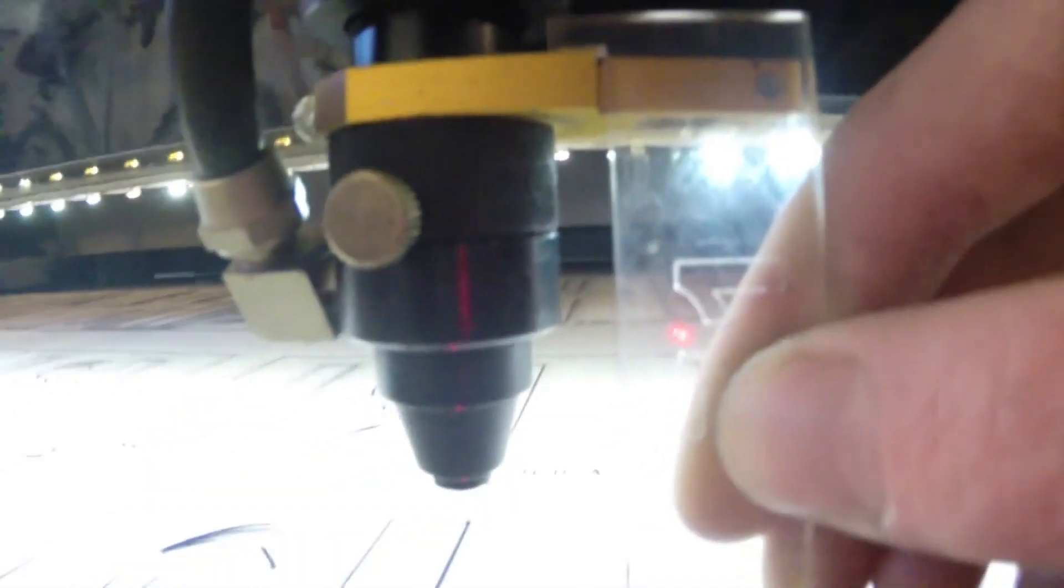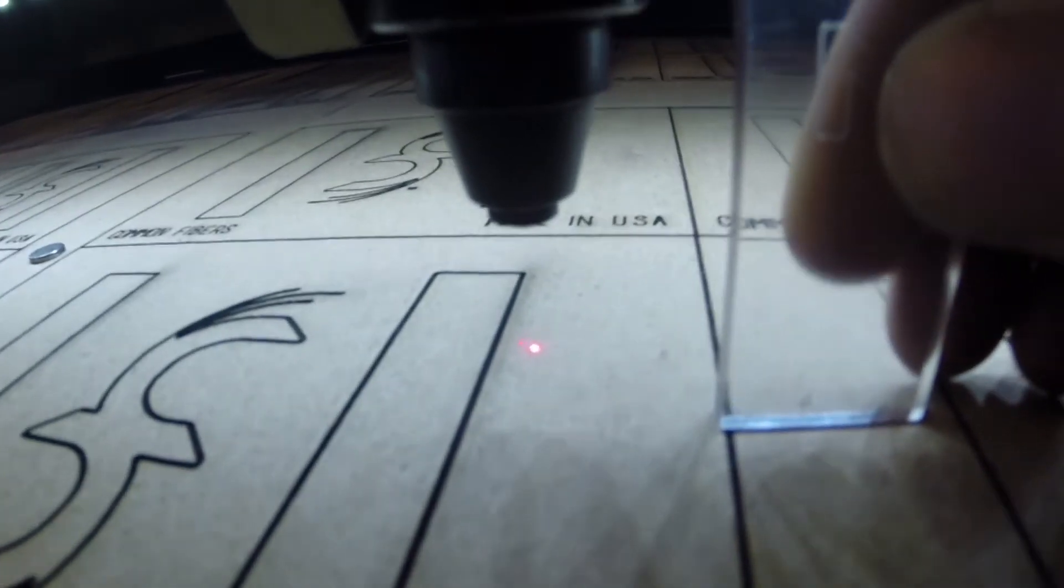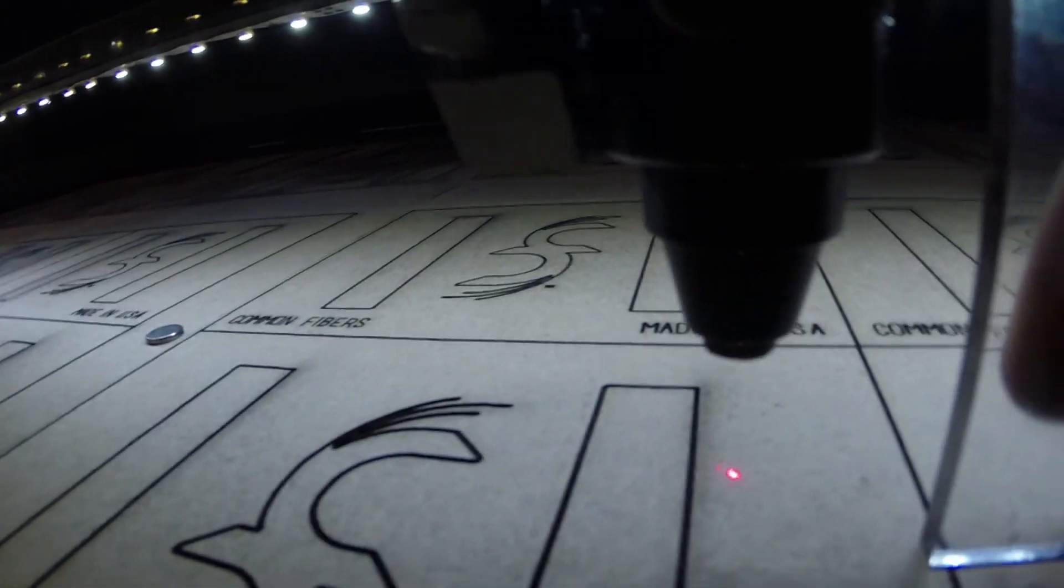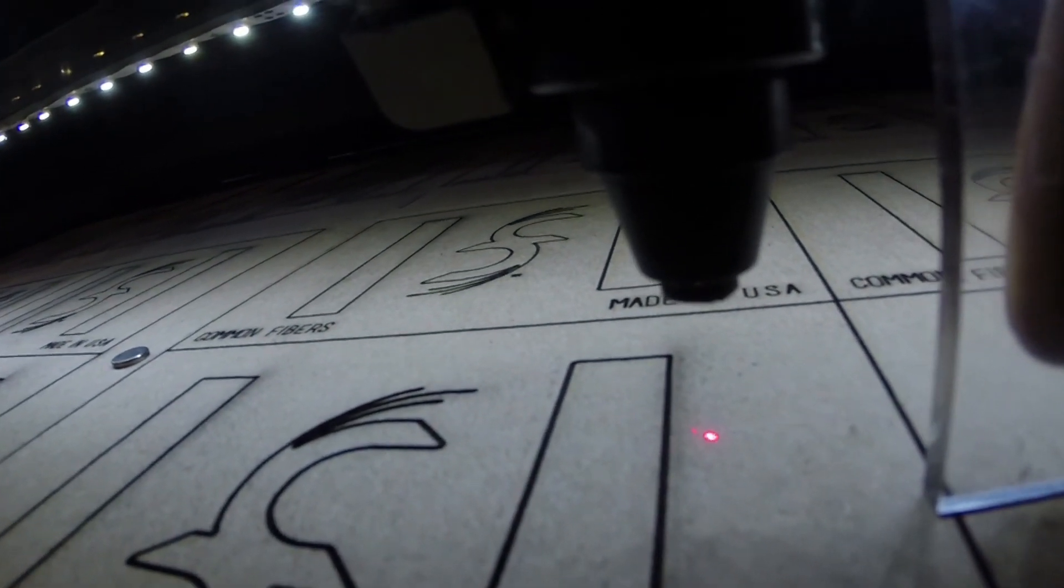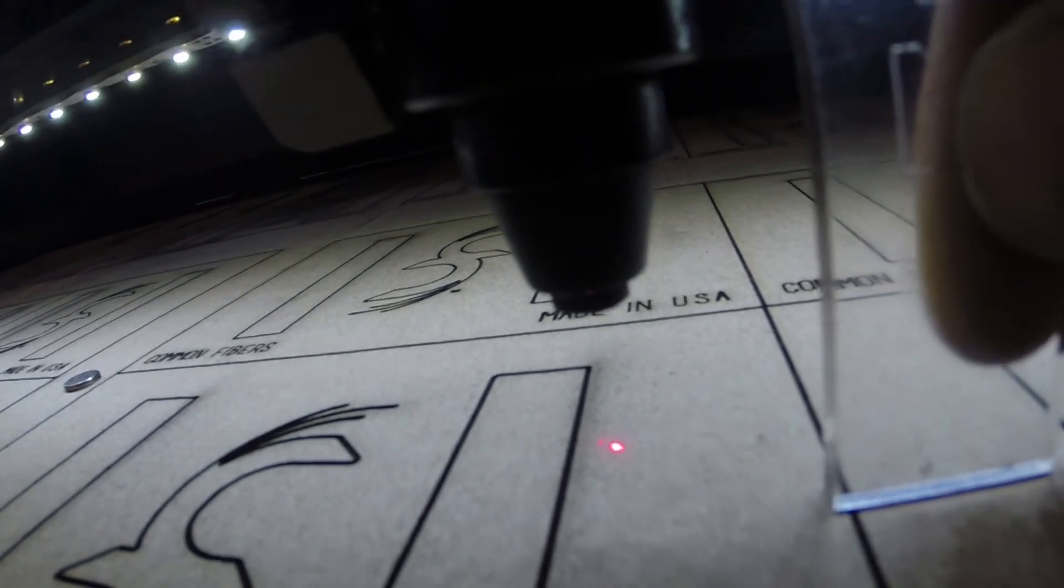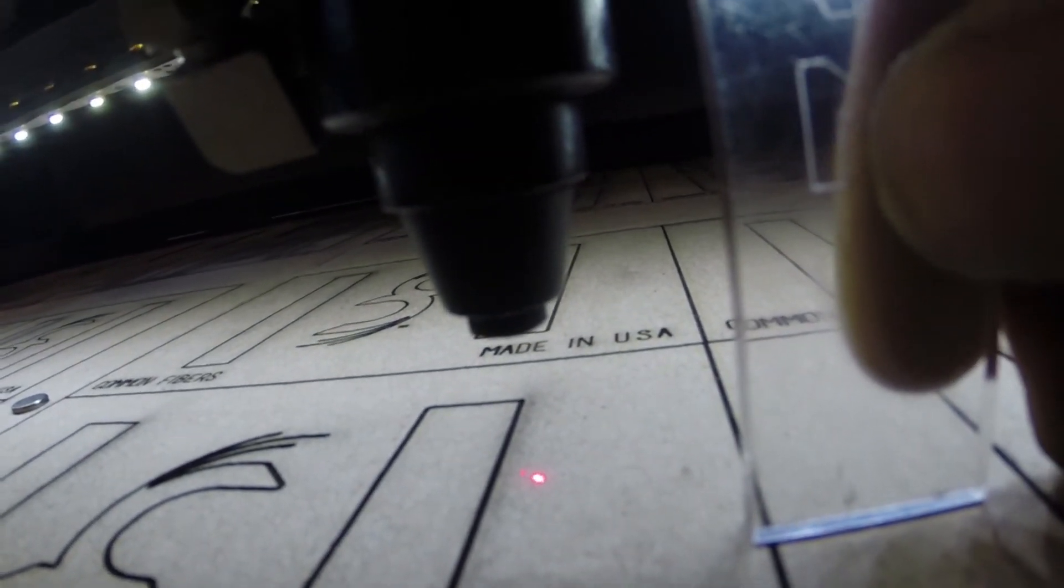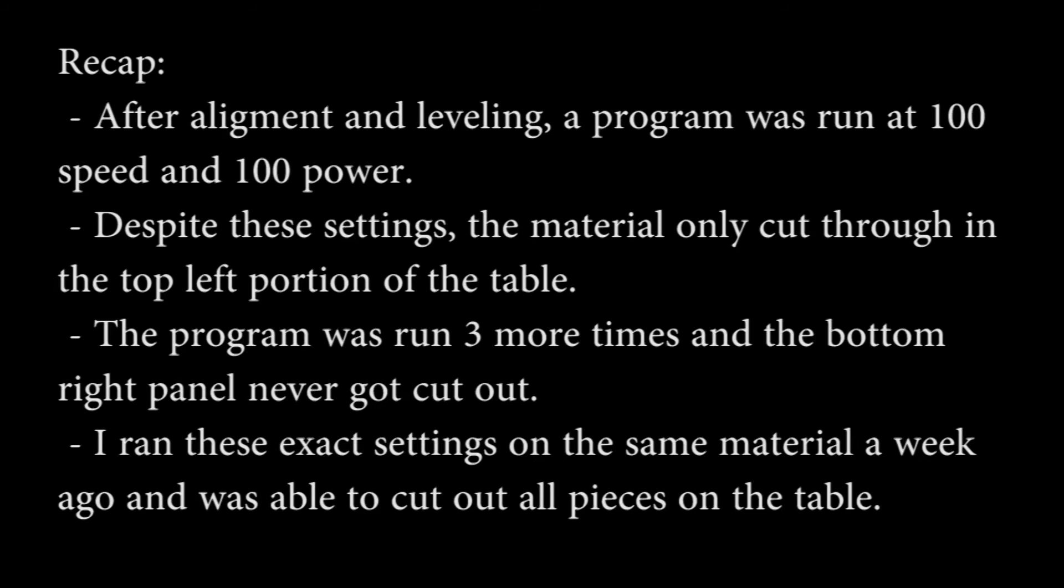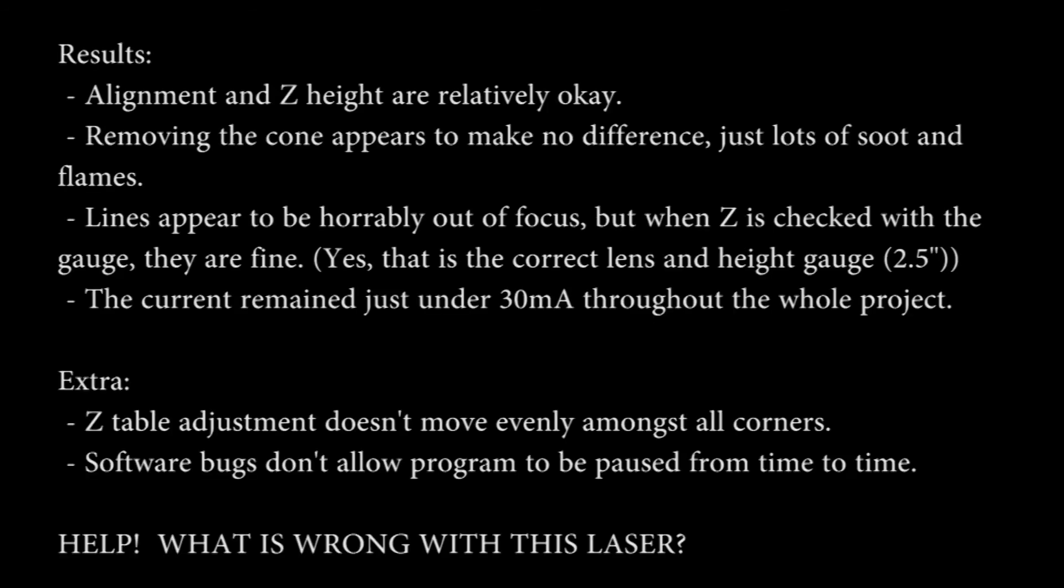So here we are pretty perfectly focused so let's take a look at these lines. They really look like they are not focused. More interested in the others. They look like they're not focused.